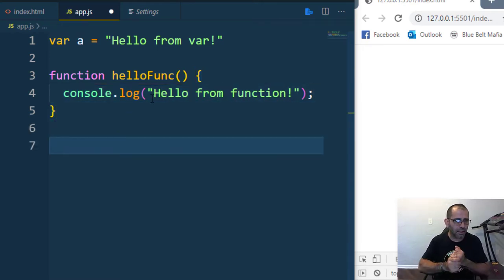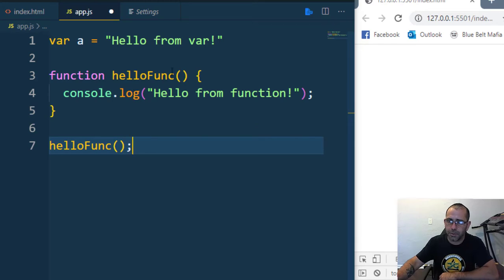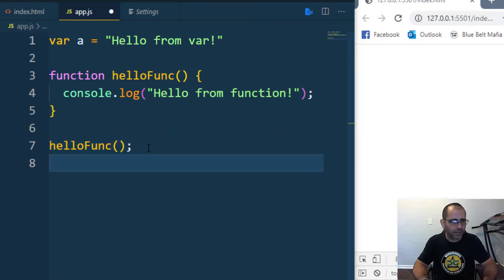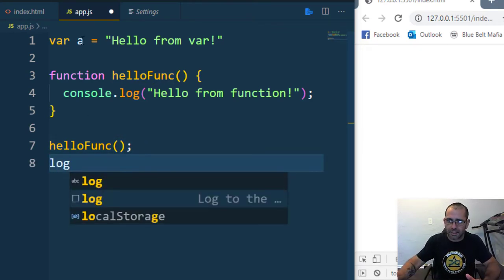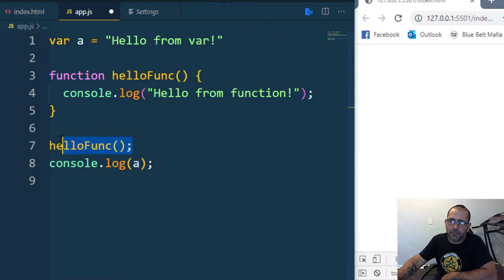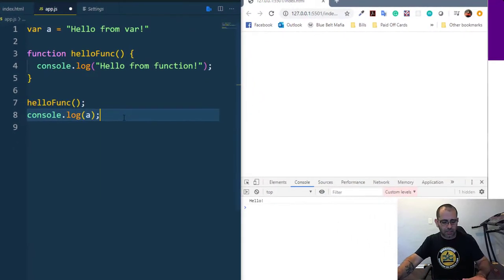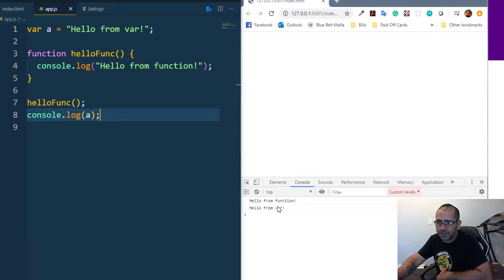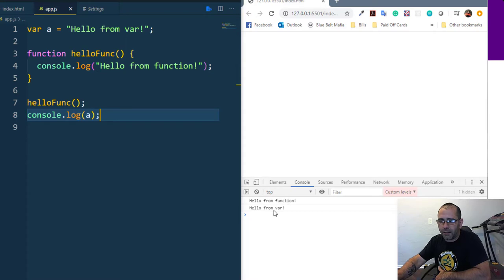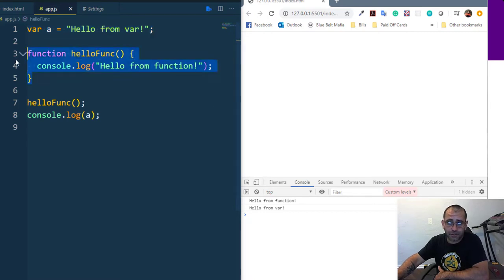Now, I'm going to invoke my function — when you create a function you invoke it by writing its name followed by parentheses. Then I'm also going to console.log the variable 'a'. So I want JavaScript to invoke helloFunc first, and then after that log the value of 'a'. If I hit save, what do you see? You see 'hello from function' and then 'hello from var' — in that order.